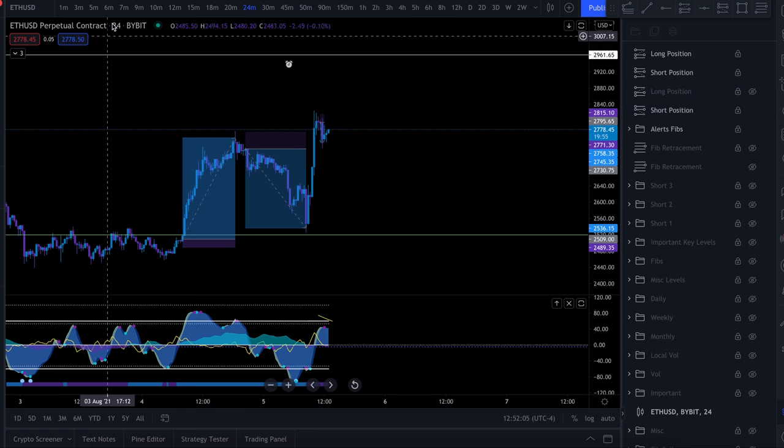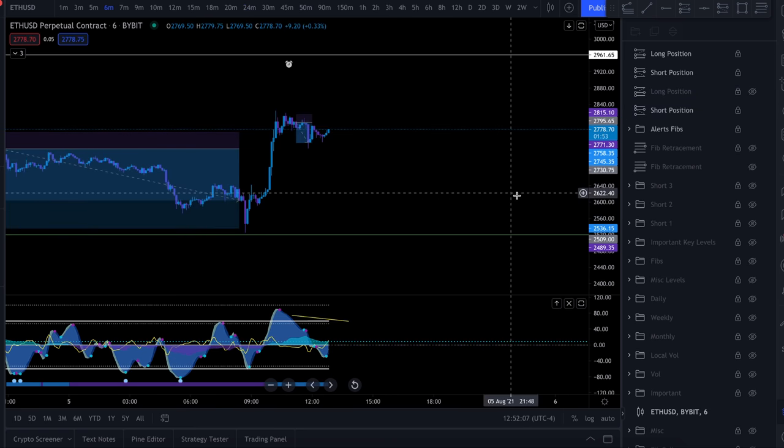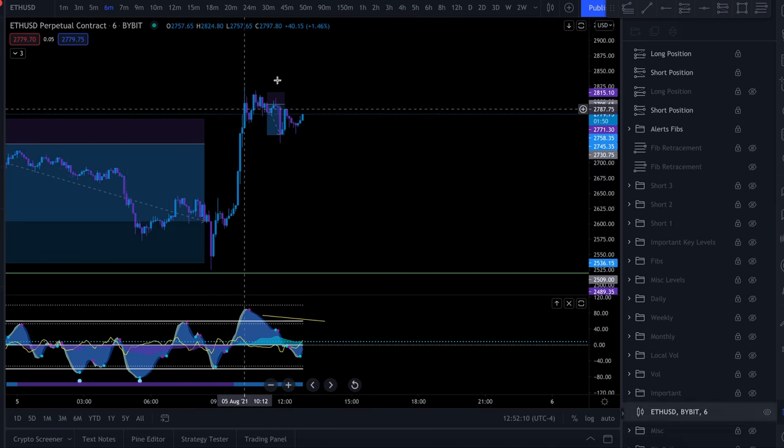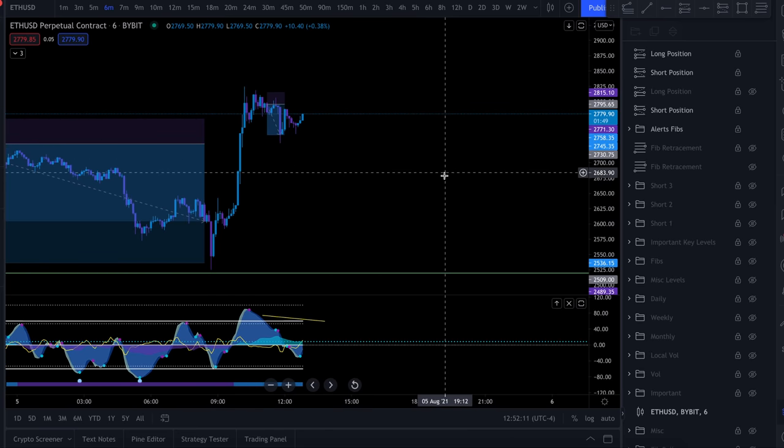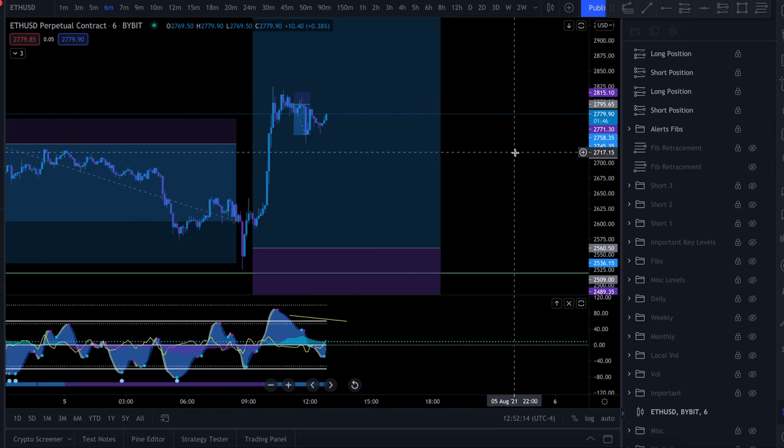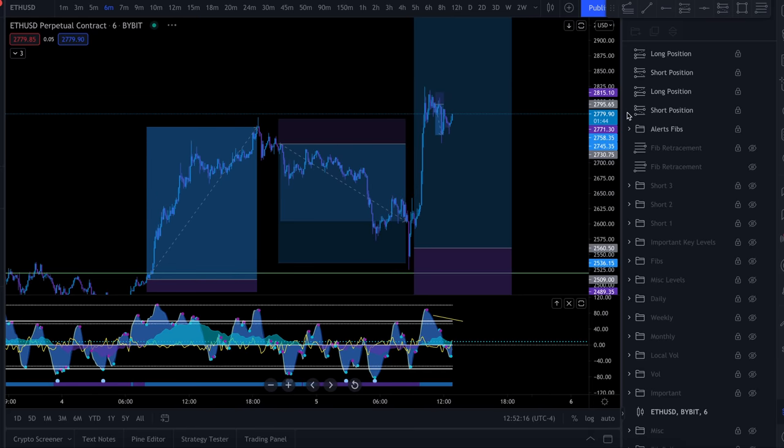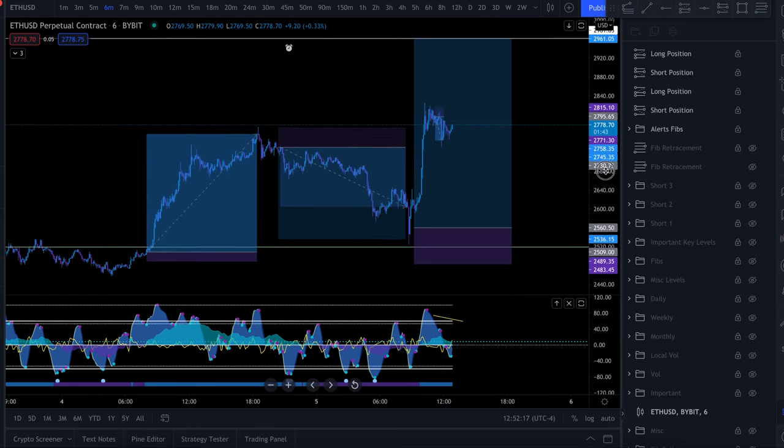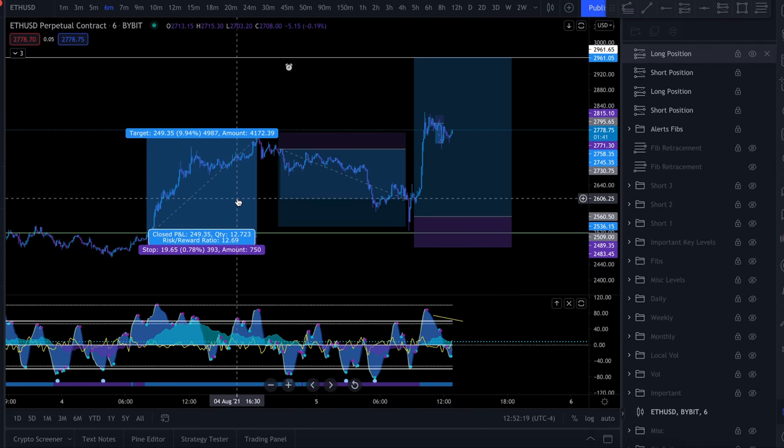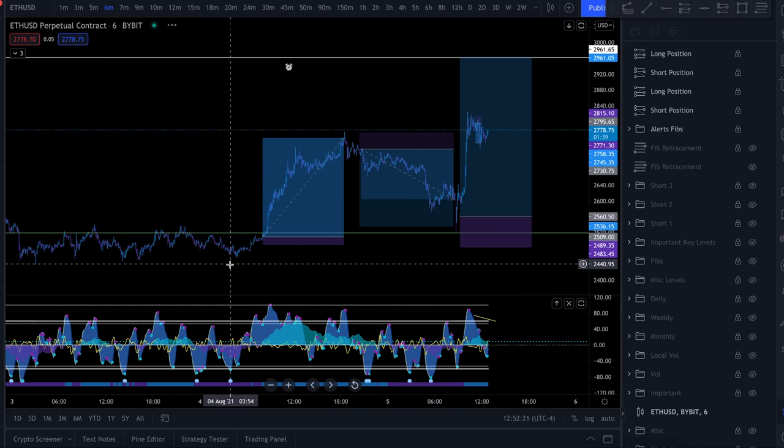If we zoom in and go to a lower timeframe of the six minute, you can see this little short scalp right here. Now these are all trades that I've taken. I'll go through and show you my Bybit open-closed positions.